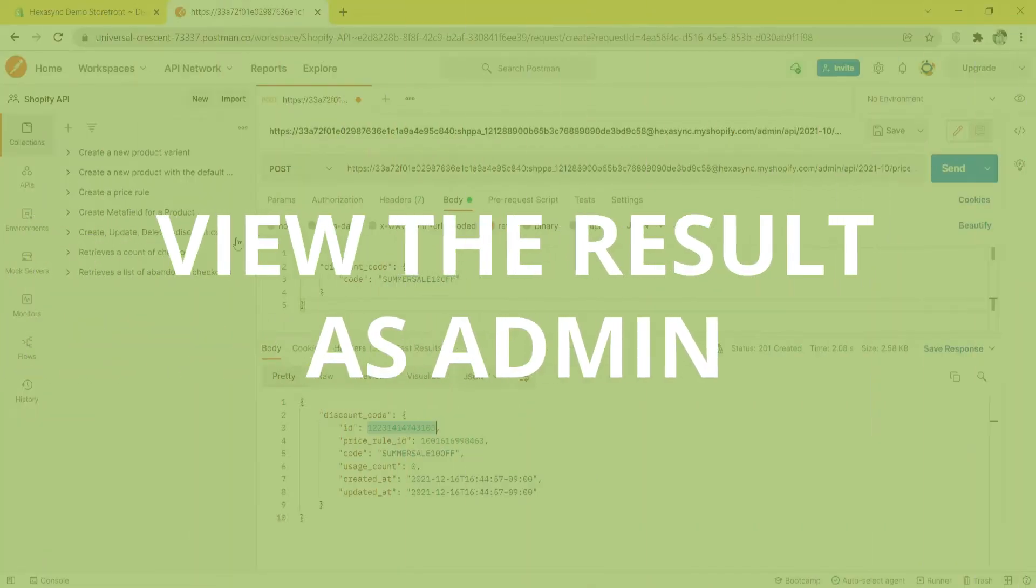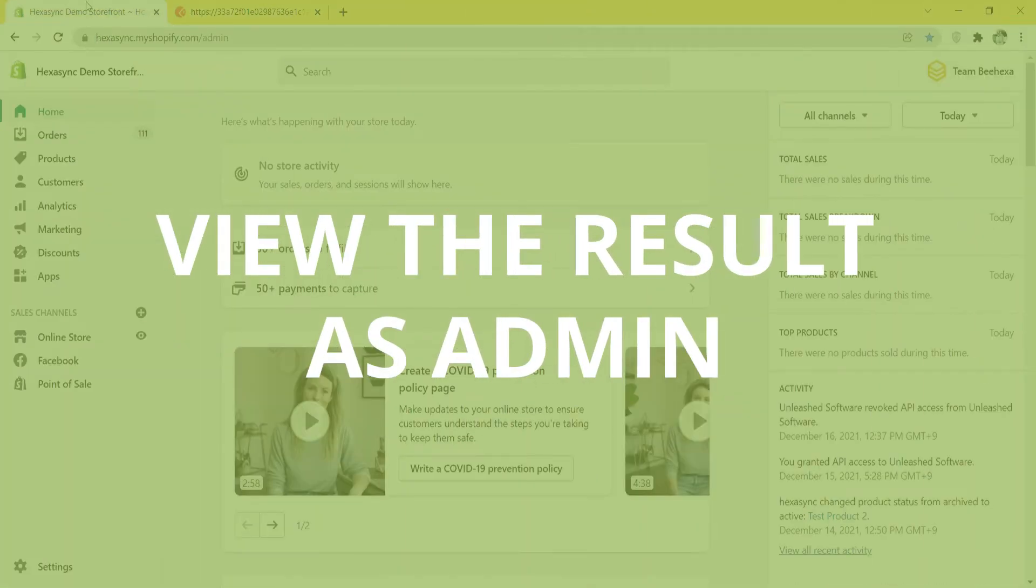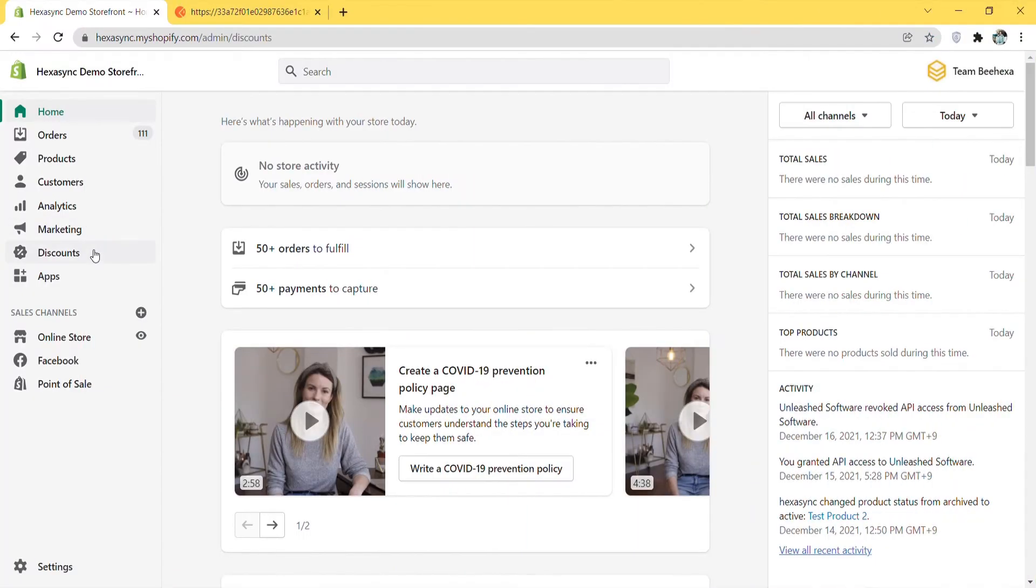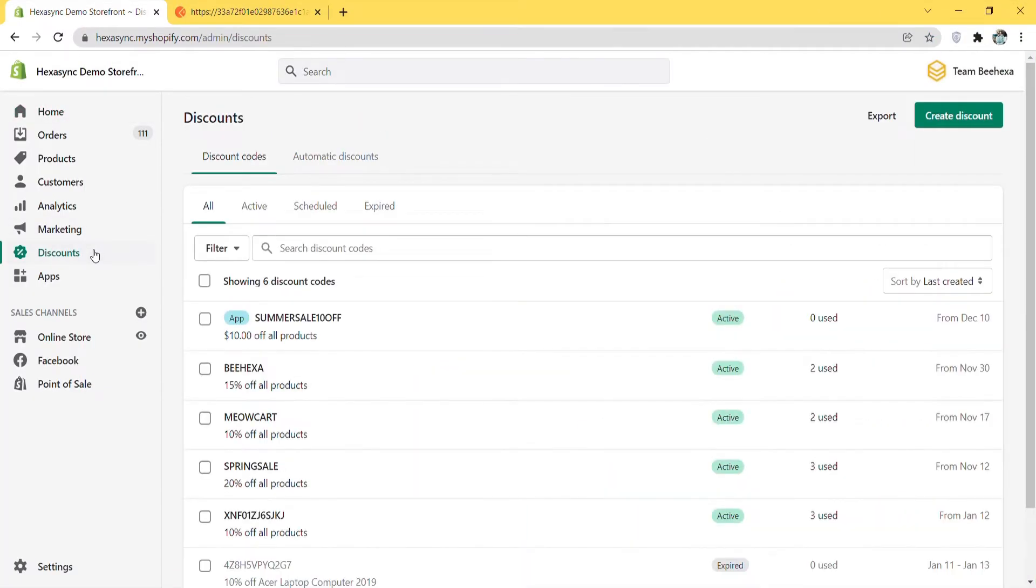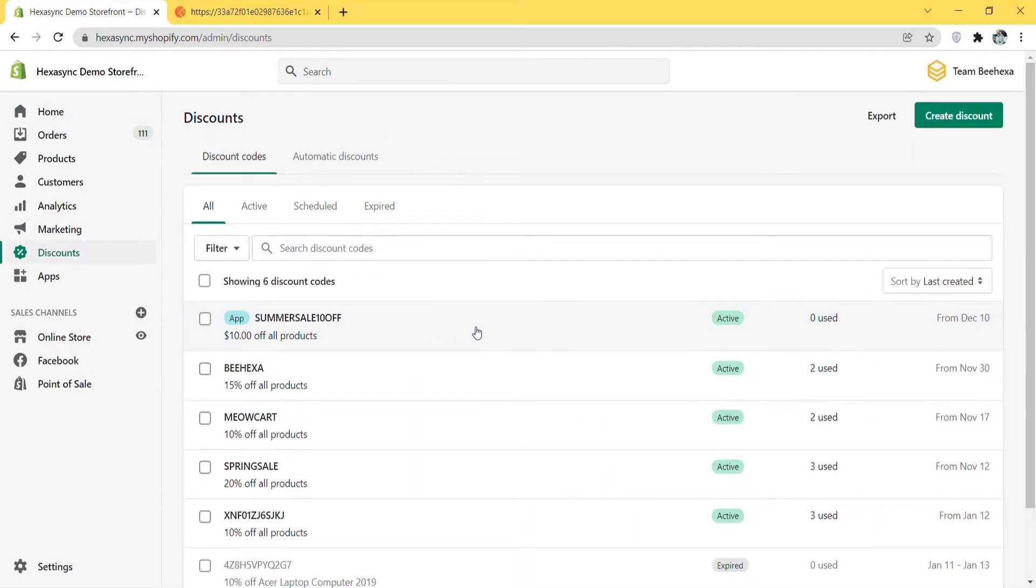Let's check the result in the admin dashboard. In the admin, choose discounts. As you can see, the discount code has been created.